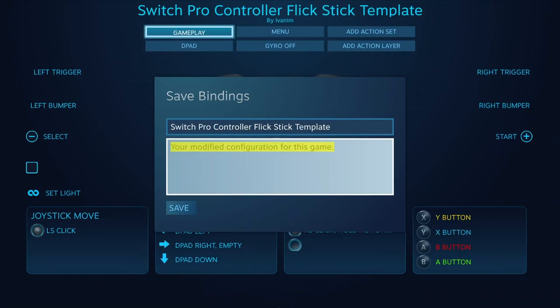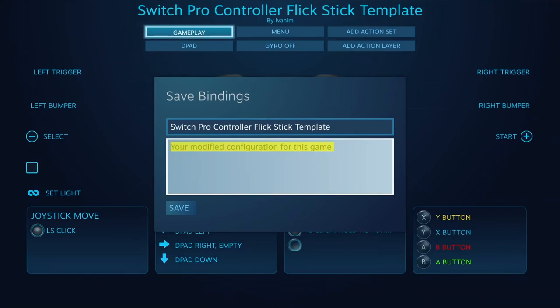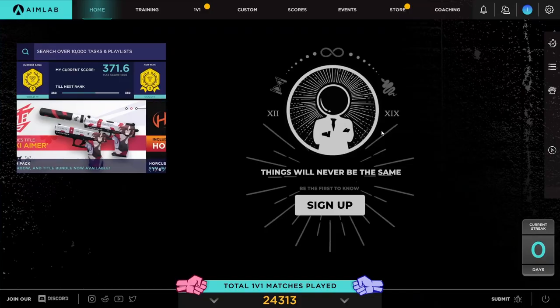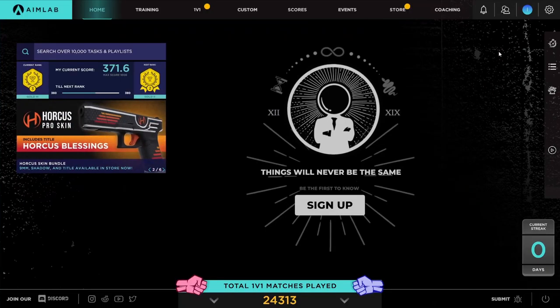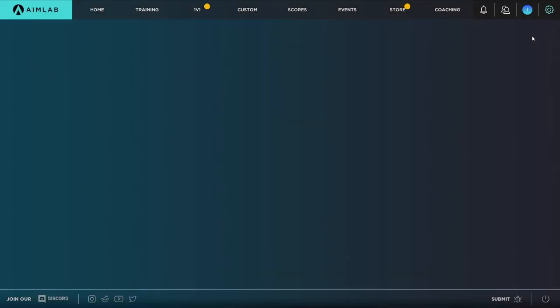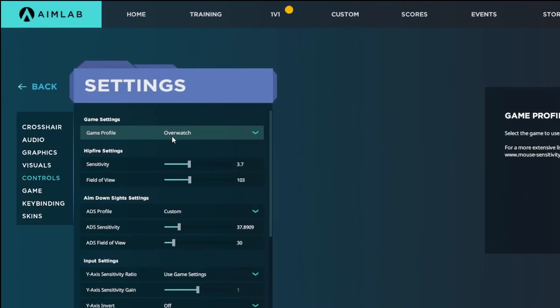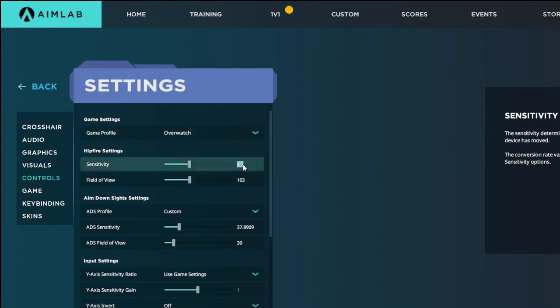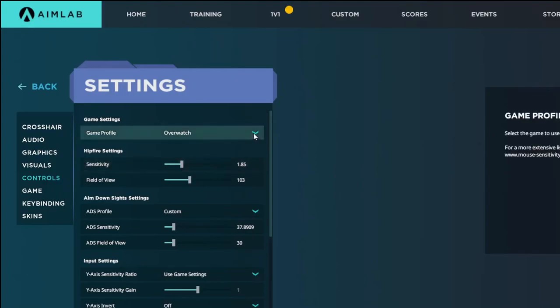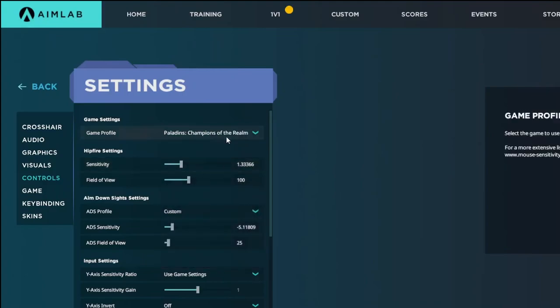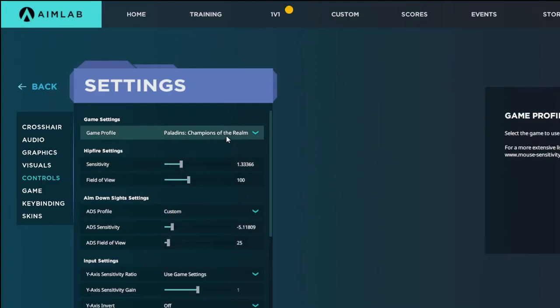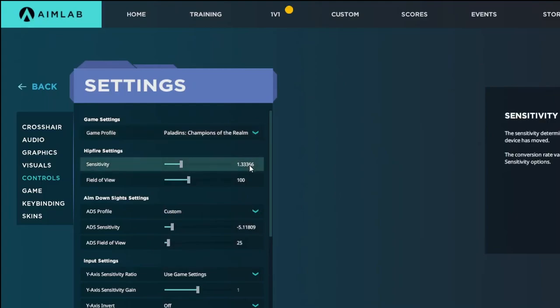Now, how can we copy the settings to other games? Download Aim Labs, and in the sensitivity settings, choose the game that you are playing. For me, it will be Overwatch, and set the sensitivity the same that you put in the game. Done. Now when you change to any other game, Aim Labs will translate the sensitivity to other games, giving you perfect flick stick and the same gyro sensitivity in every game.